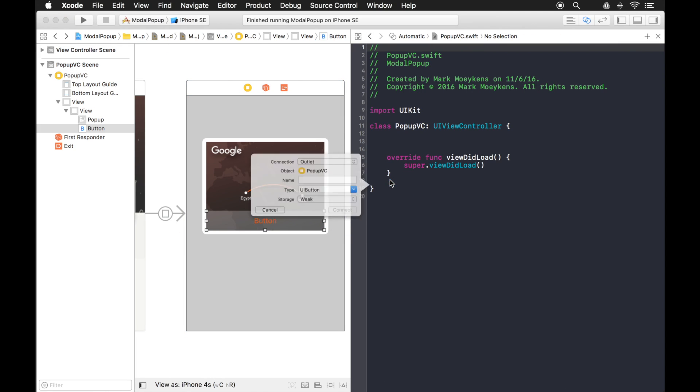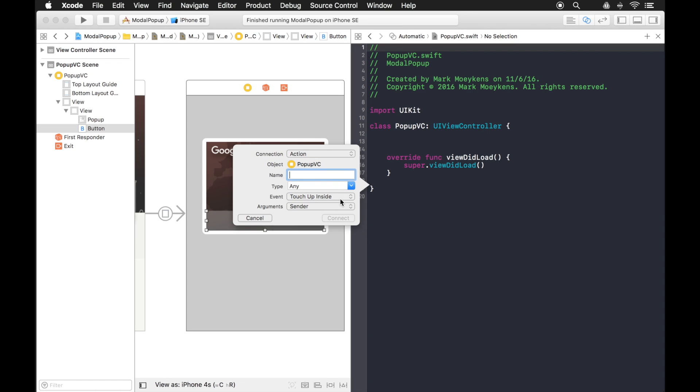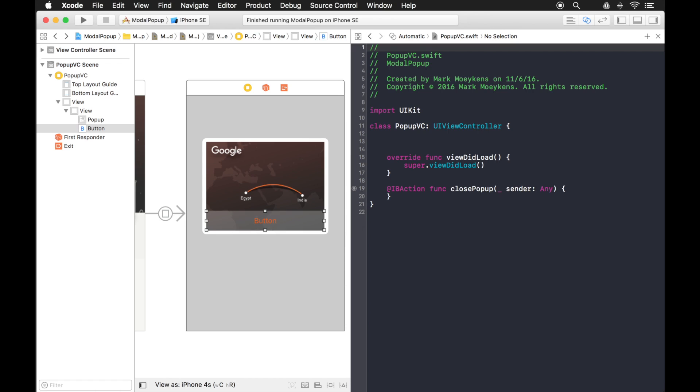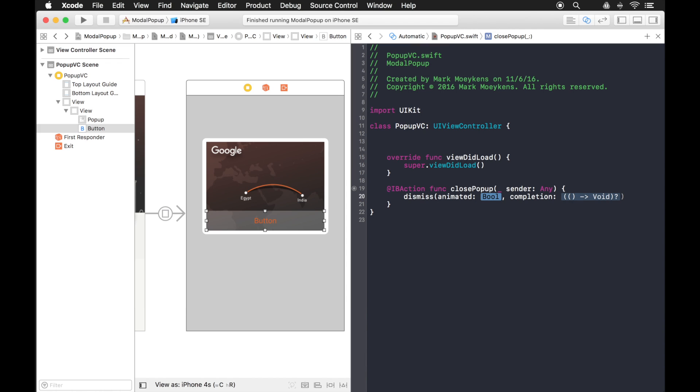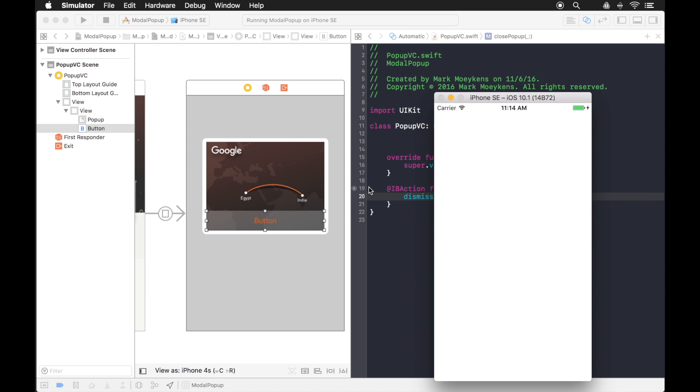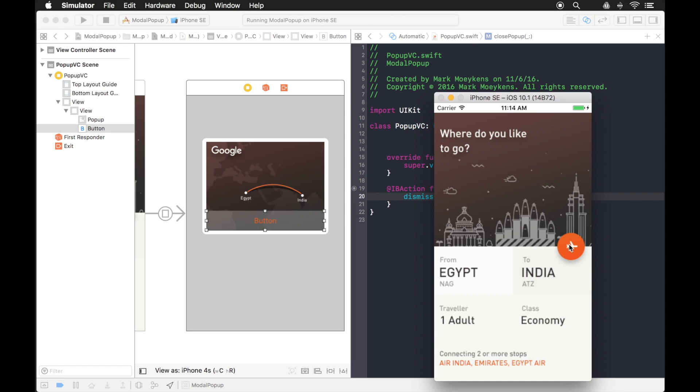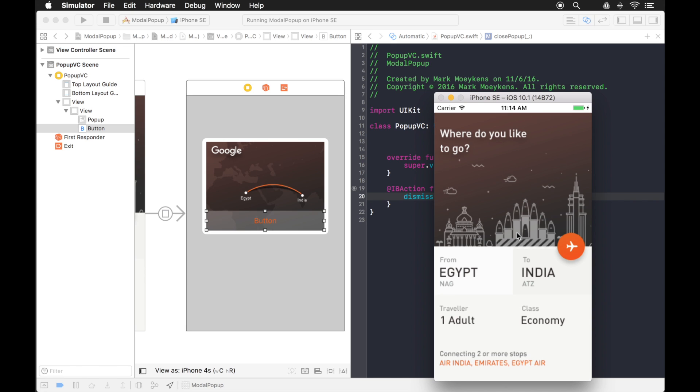And for this button, I'm just going to drag it over to my code window. And it's going to be an action. And let's just say close pop up. And to dismiss it, we just want to dismiss, animated true, nothing in the completion. Okay, so now let's test that, see how it works.